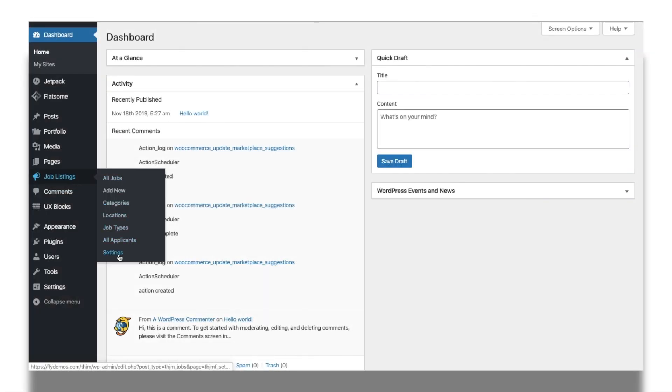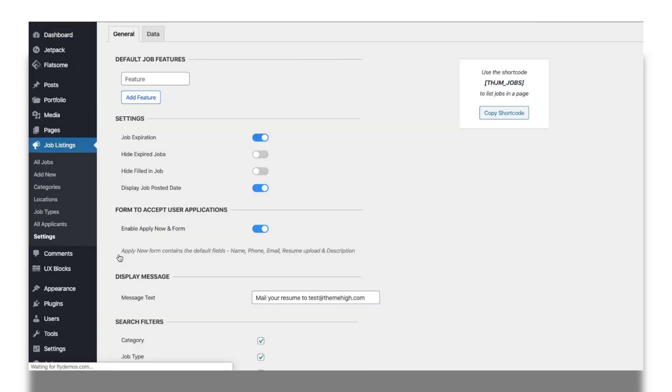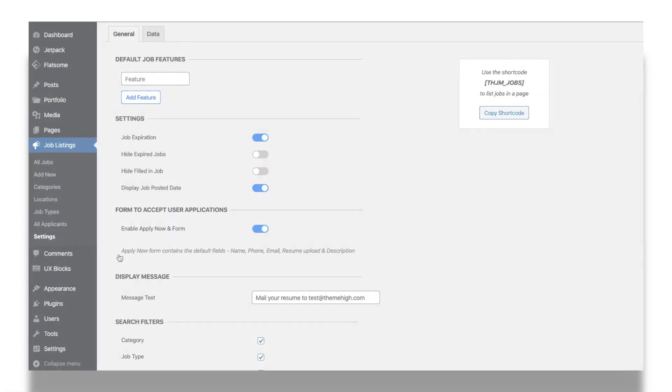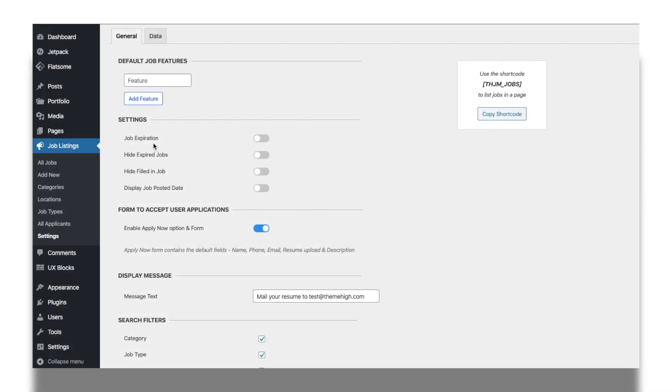First, navigate to the Settings tab below the Job Listings menu at the WordPress dashboard. Here you can enable or disable job expiration so that you can set a particular date as the job expiry, and even hide the expired jobs optionally.